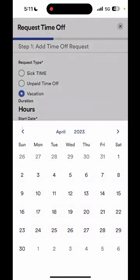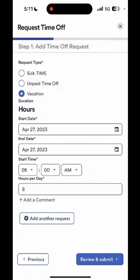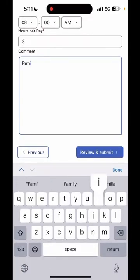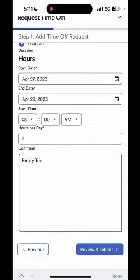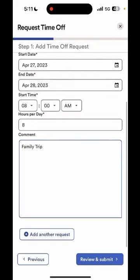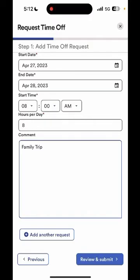For start date I will select April 27th. The end date will automatically populate to the same day, so if you need to update you can select the calendar icon and update your end date. Start time I will leave it as 8 a.m. for this example, but you can update it depending on your schedule. Hours per day I will leave it as 8. You also have the option to add a comment, which will provide more information for your supervisor. If you'd like to submit another request you can do so by selecting add another request, which will submit them both at the same time.